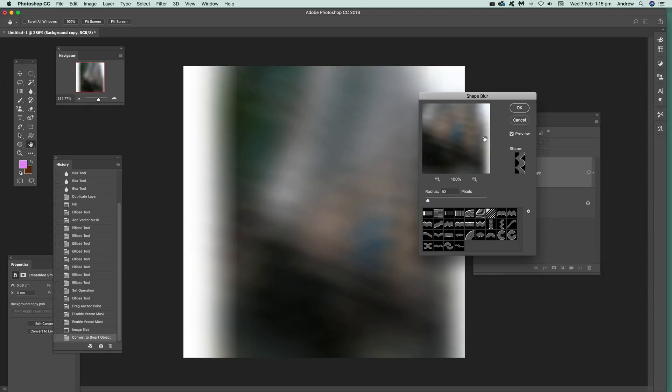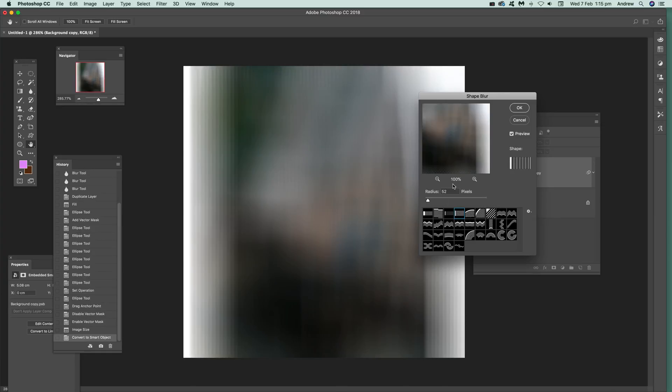But I'm just going to use the line designs from Graphic Extras. Now you can push it up to quite high and you can see the lines there as it blurs it along those lines. Push it too high, it really obliterates the image and it takes a long time to process.